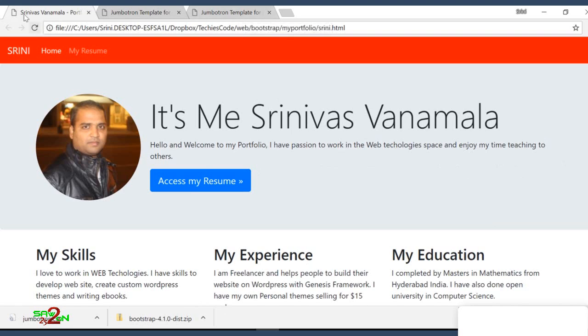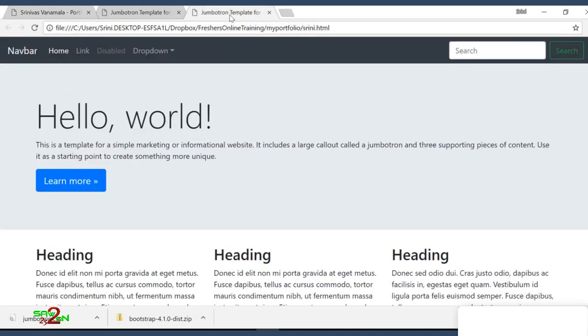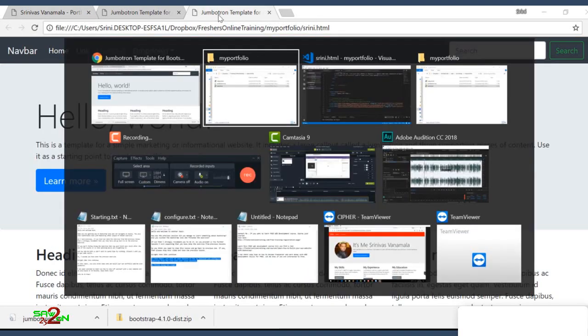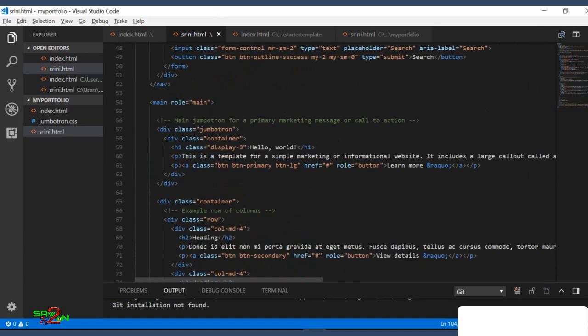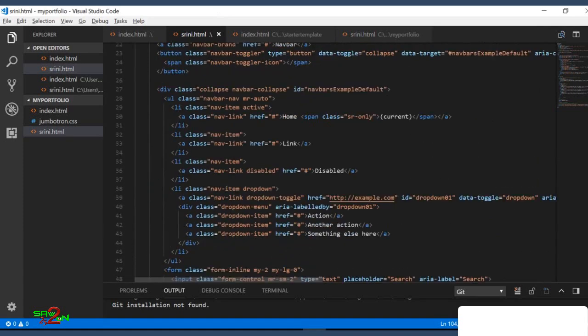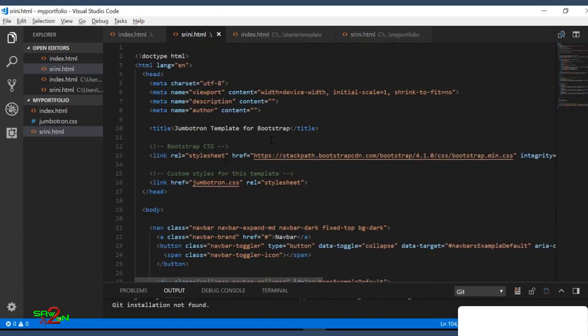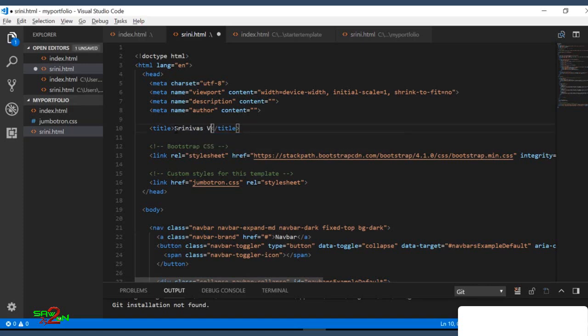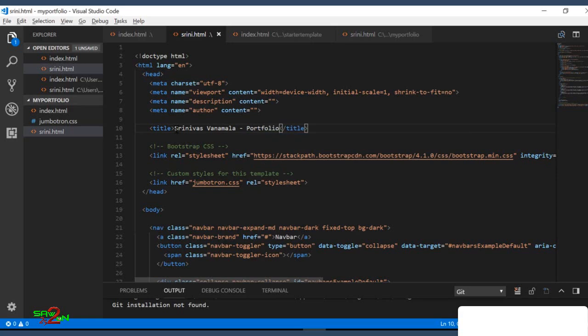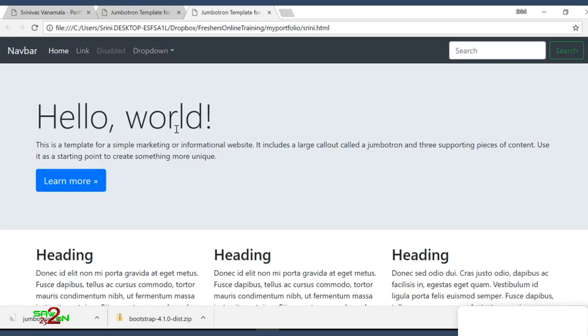First is the title. You see there's a title here, my name and portfolio. But we have a different title here. So let's go and change that. So that's the title tag. So let's see. That's been modified.